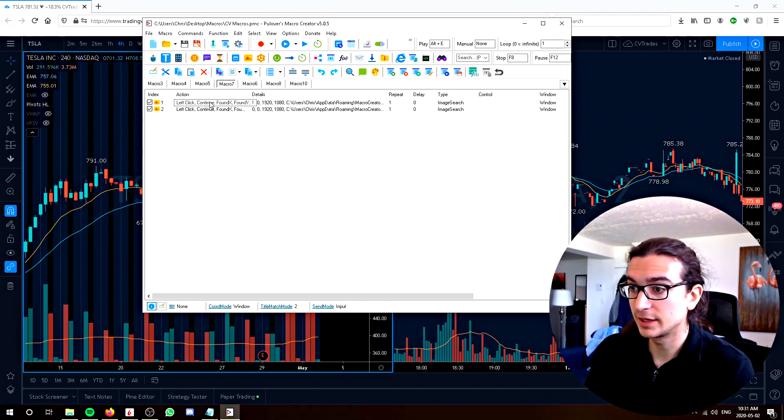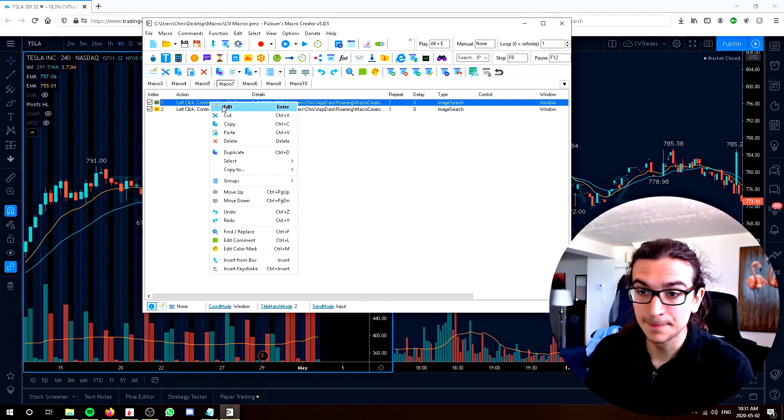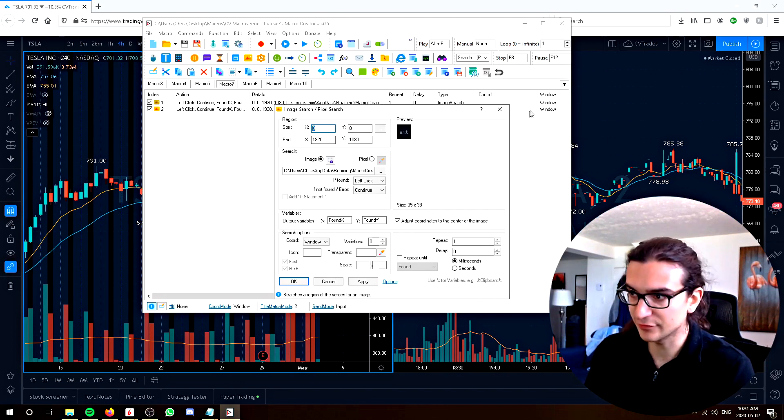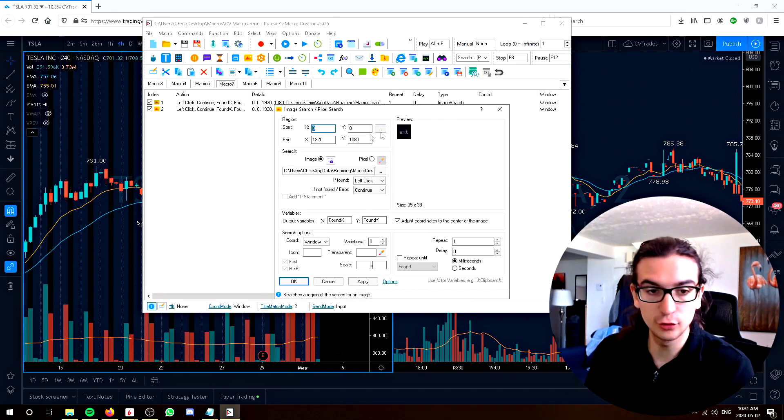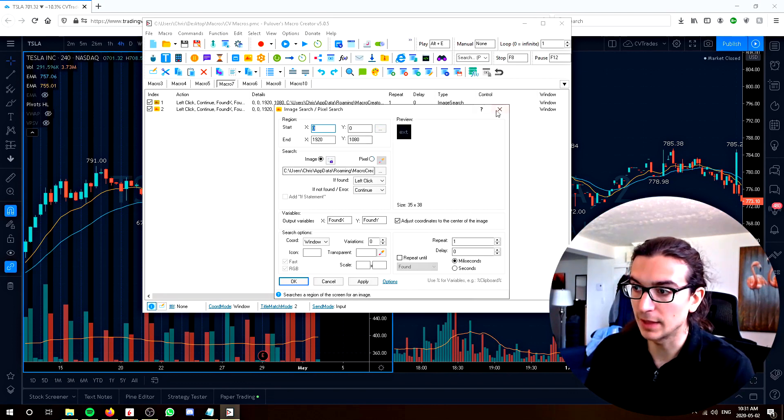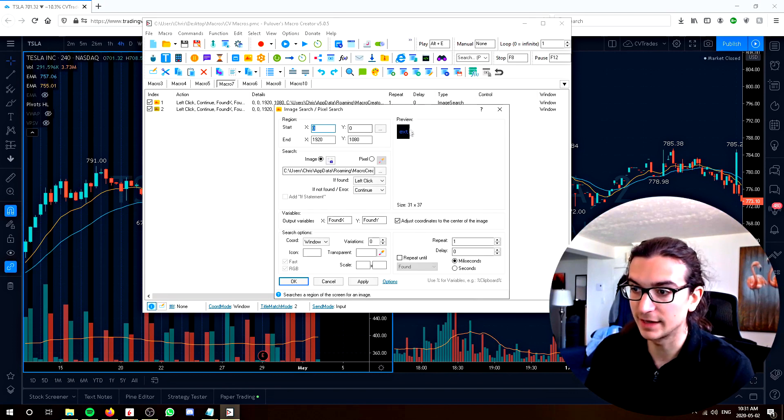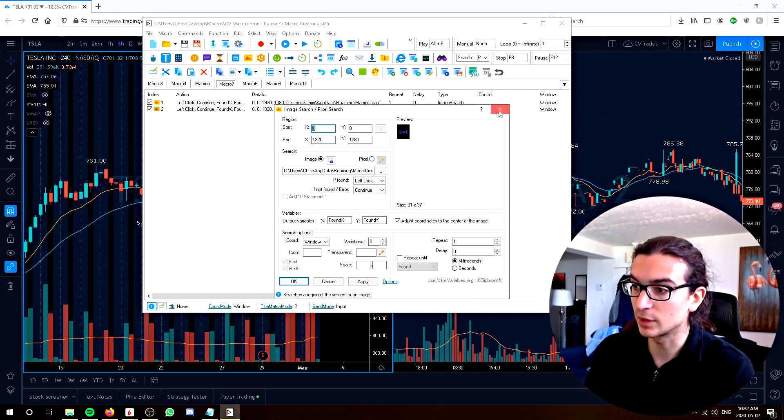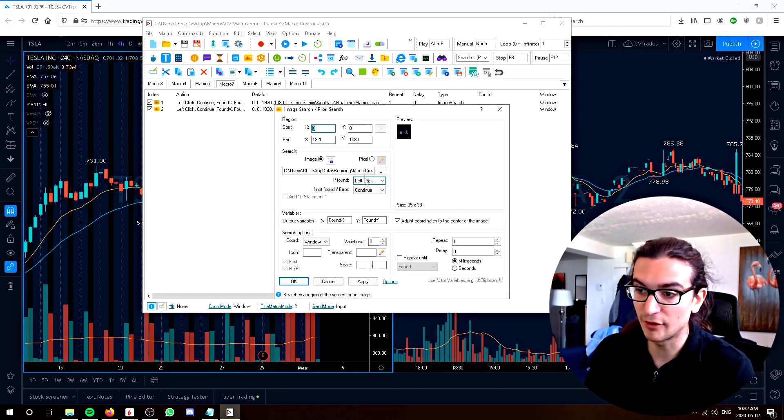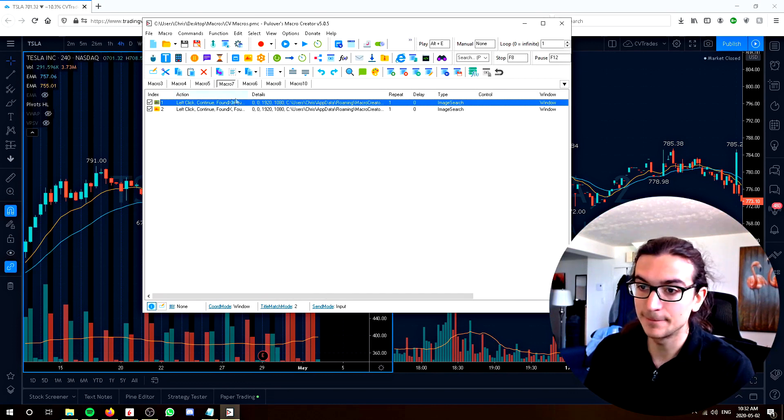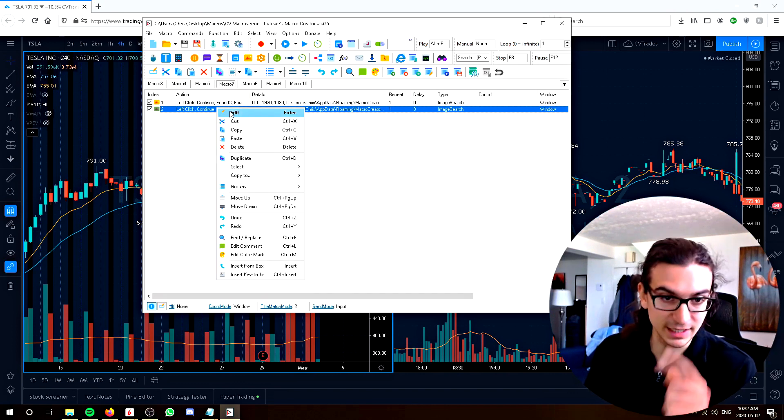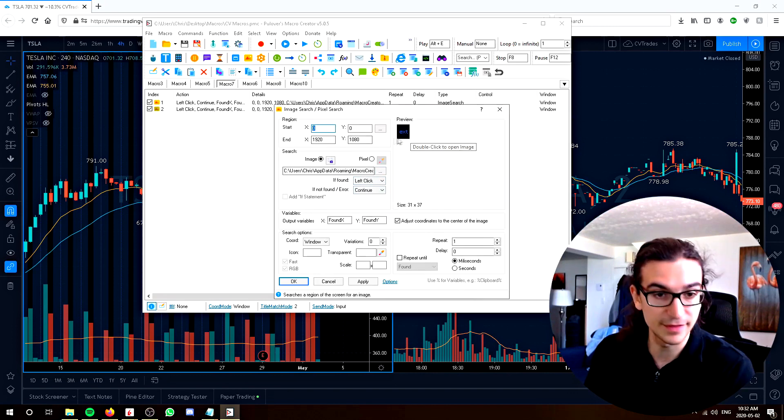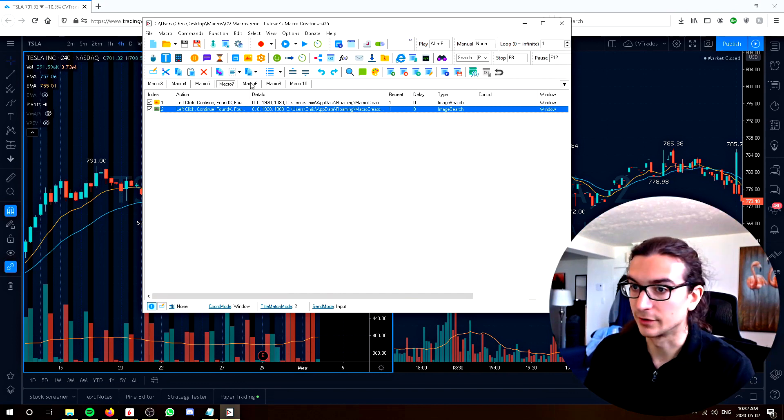Another macro I've created here. What is this here? Alt E. So again, I used an image search command to find the ext and I've created two screenshots because there are two versions of the extended hours, one of them where it's black and the other one where it's highlighted blue, depending on if your extended hours is turned on or off in trading view. So what I did was I put both of them in there and I said, if you don't find the first one, if not found continue. And then if it's found, it clicks on it. If it's not found, it will continue to the next process, which is to find, look for this one. So either way, it's going to look for both of them and find one.